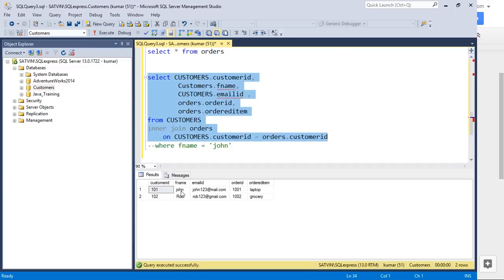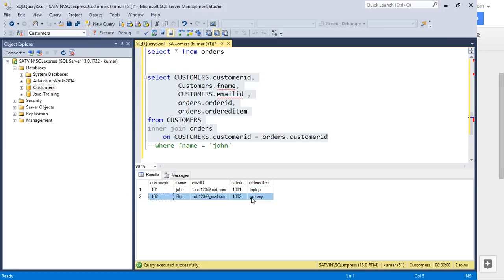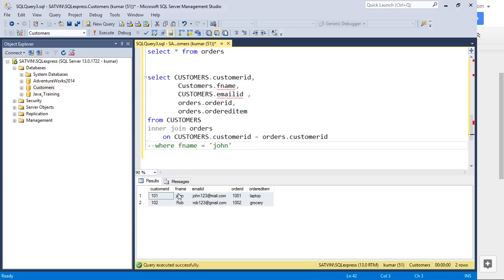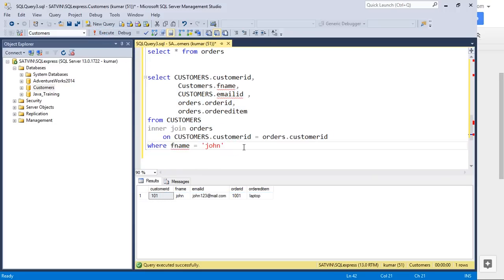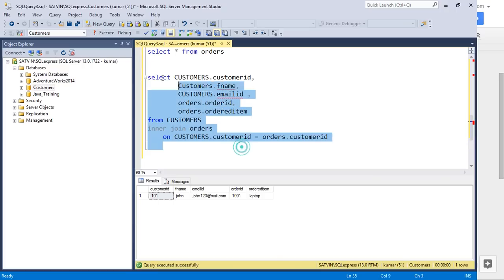Now let's remove the WHERE clause and run the query. You can see John's customer ID, email ID, order ID, and ordered item — and similarly for Rob. When we had the WHERE clause we were looking only at John's information. Now I want to remove the WHERE clause and look at all the data that the inner join returns.